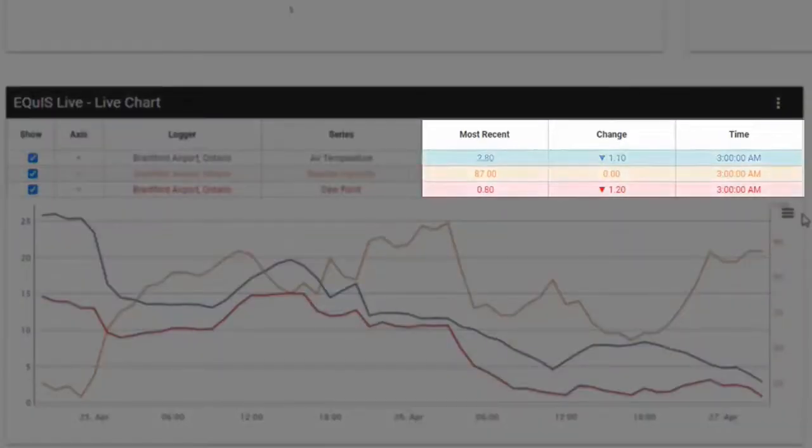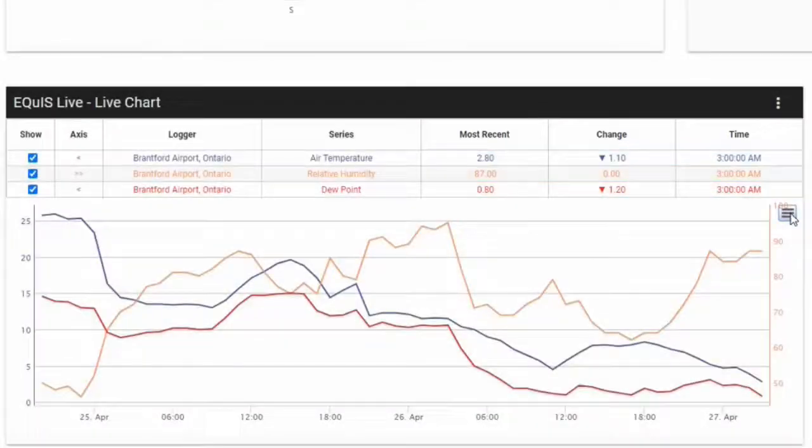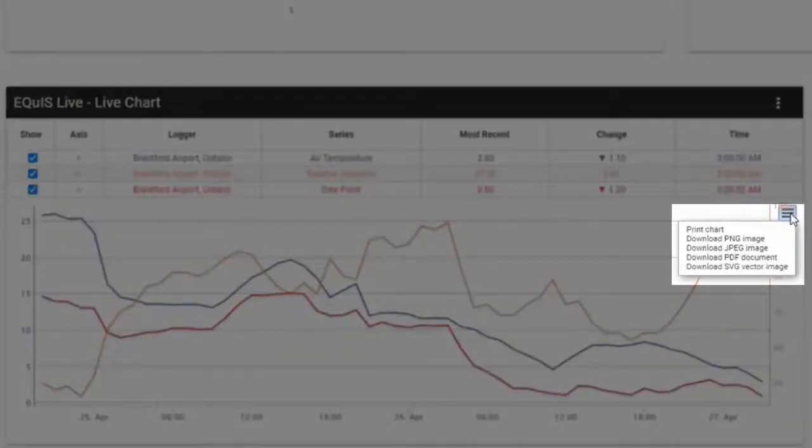The legend displays the most recent reading, the change from the previous reading, and the time the readings were recorded. I am also able to print the chart or output the data as an image or PDF file.